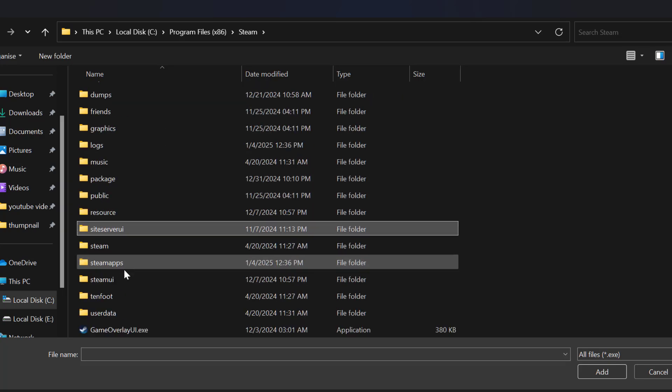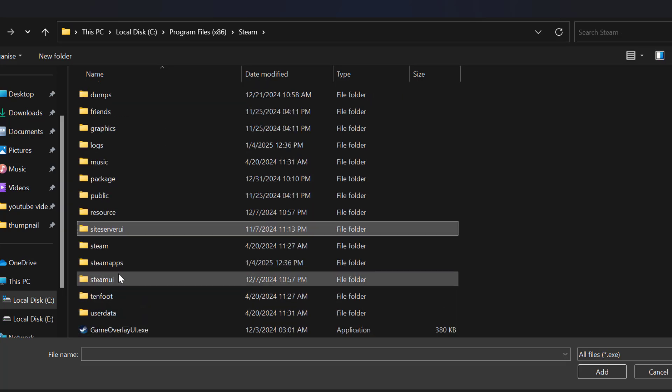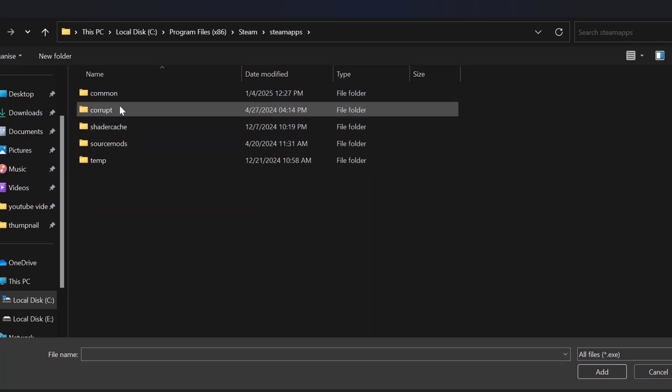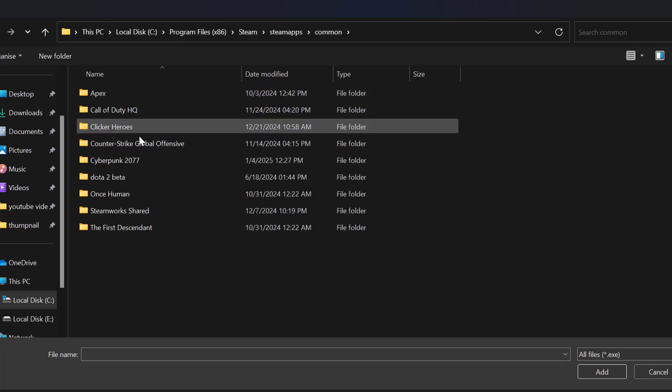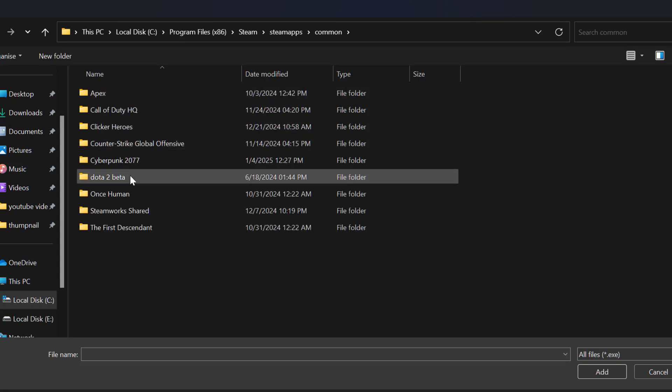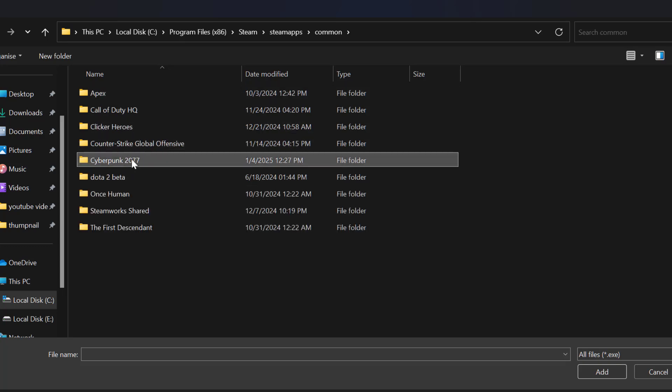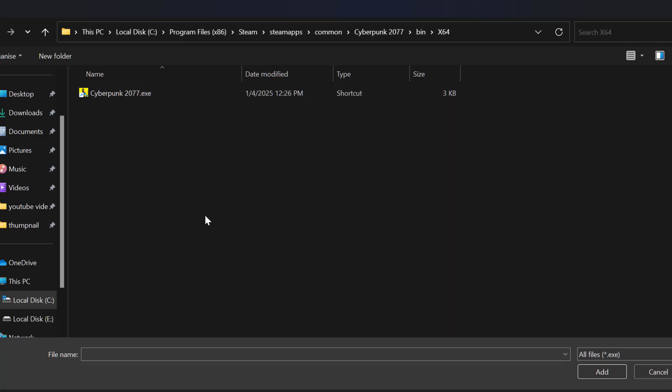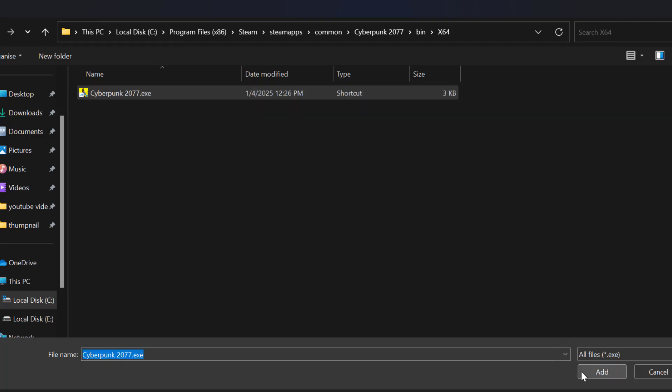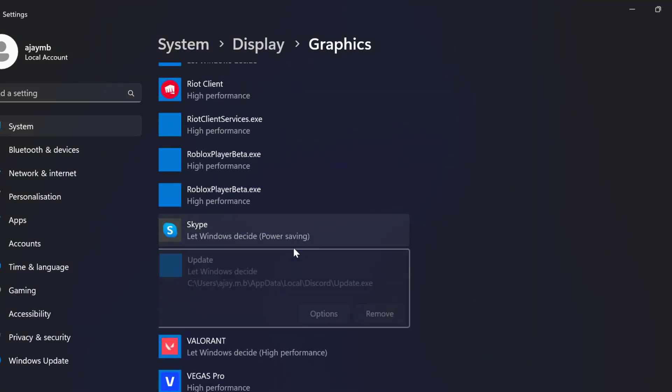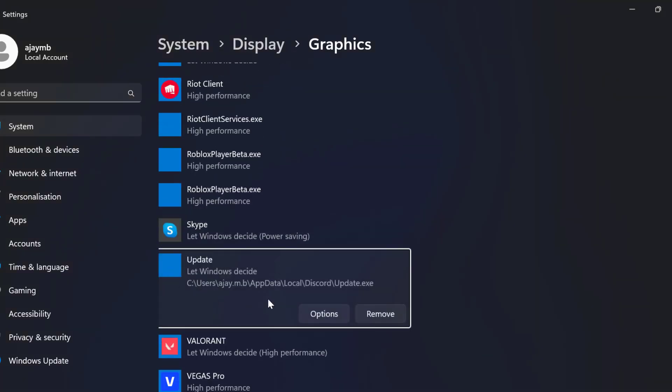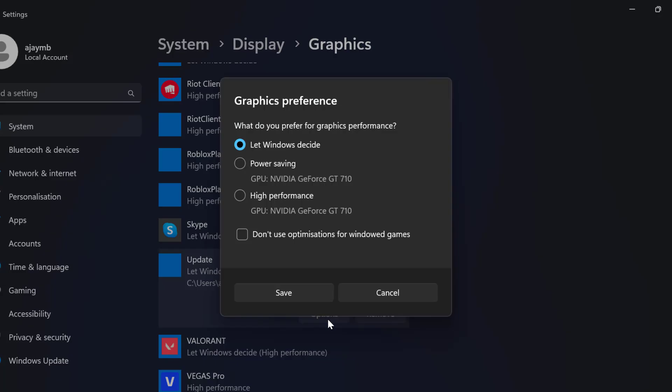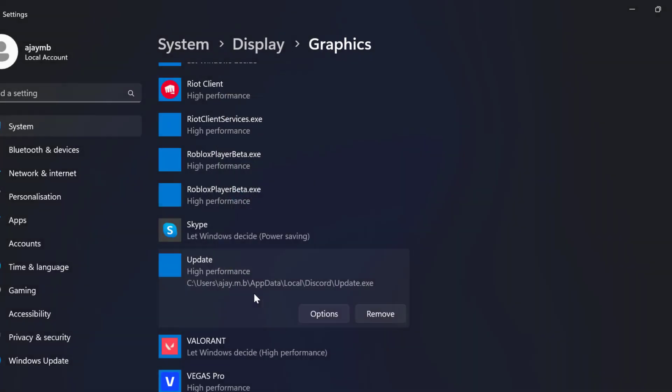steam apps double click on it common folder cyberpunk 2077 bin folder x64 select the cyberpunk 2077.exe file and select add. After adding the game, select these options and select high performance and select save.